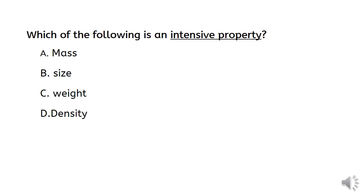And which of the following is an intensive property? Mass, size, weight, or density? As you know, density is an intensive property.